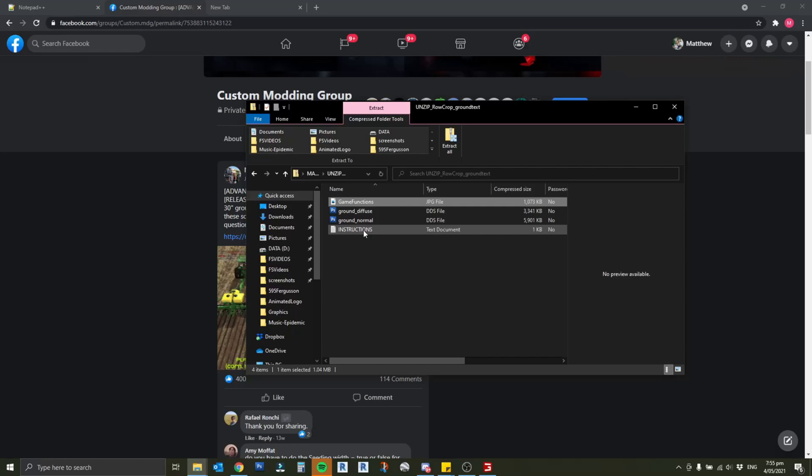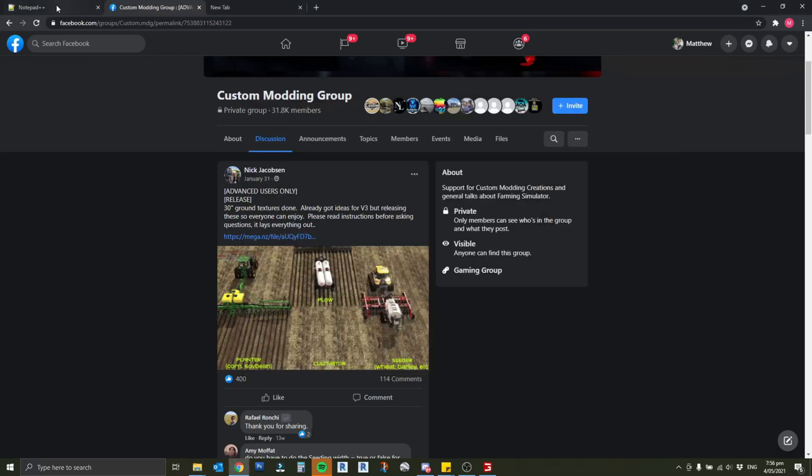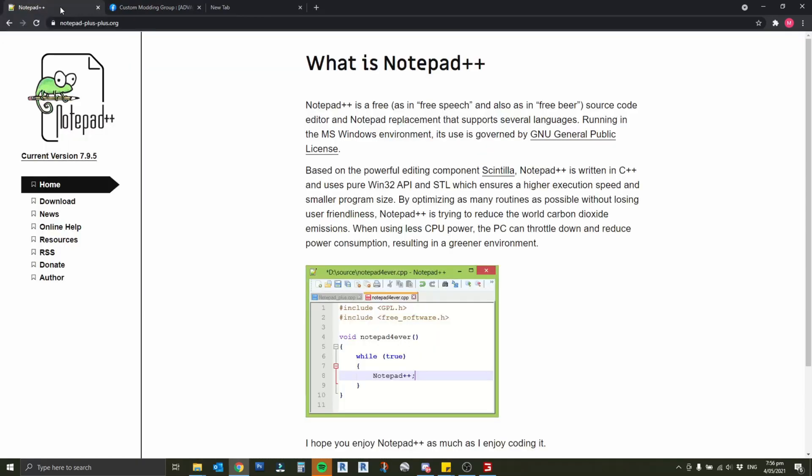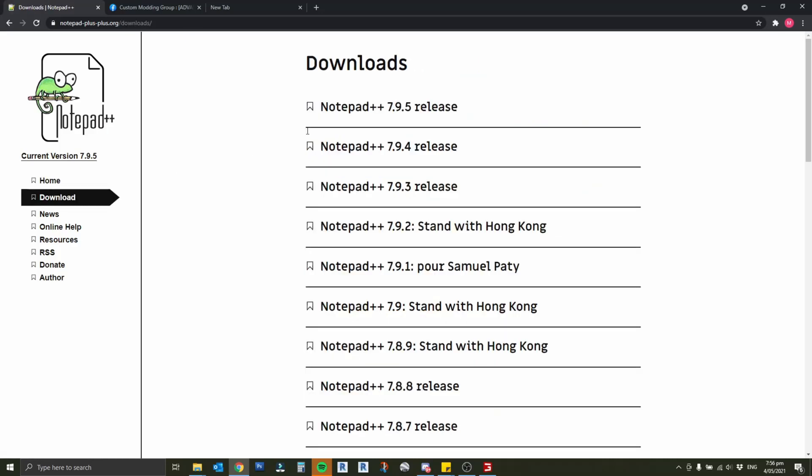The second thing we need is notepad plus plus, just because it's easier to edit the XML. We need to do a little bit of XML editing for this. Free download, go to the website and download it. Obviously like anything you're downloading on the internet stay safe, make sure your antivirus is all up to date. I personally have had no issues with anything that I'm showing you today, but that is your responsibility.